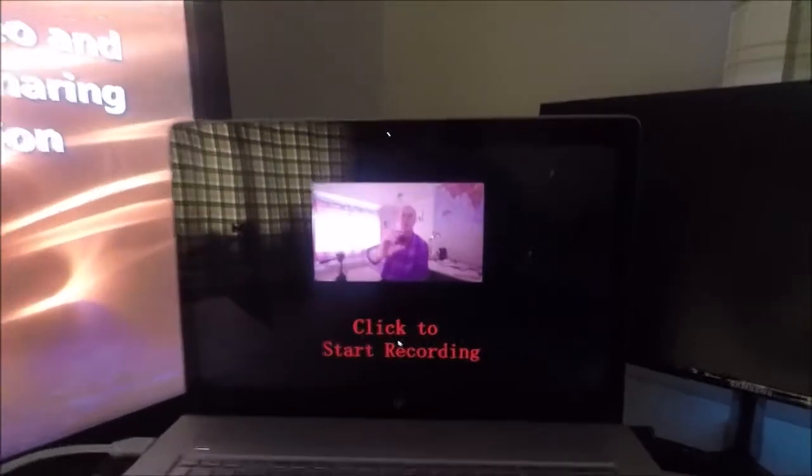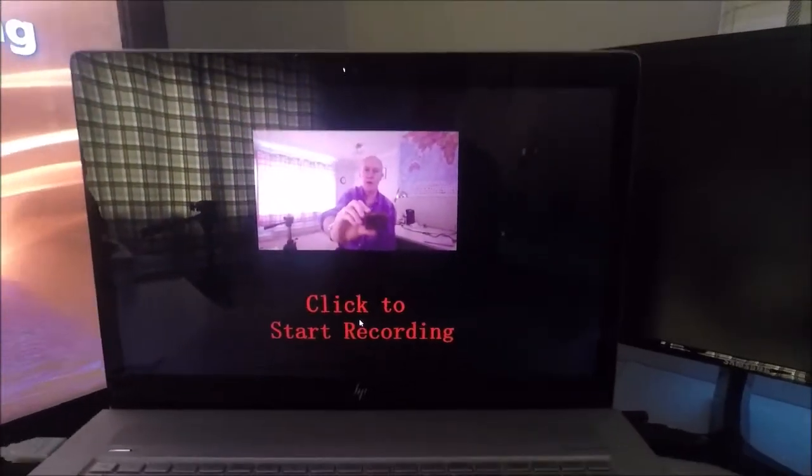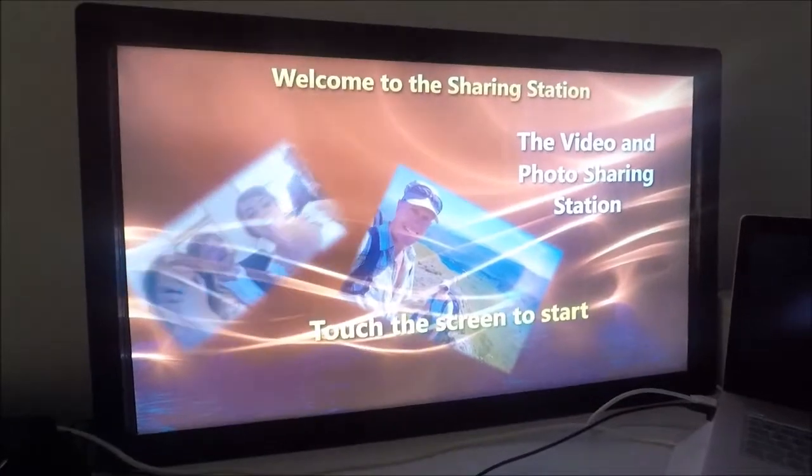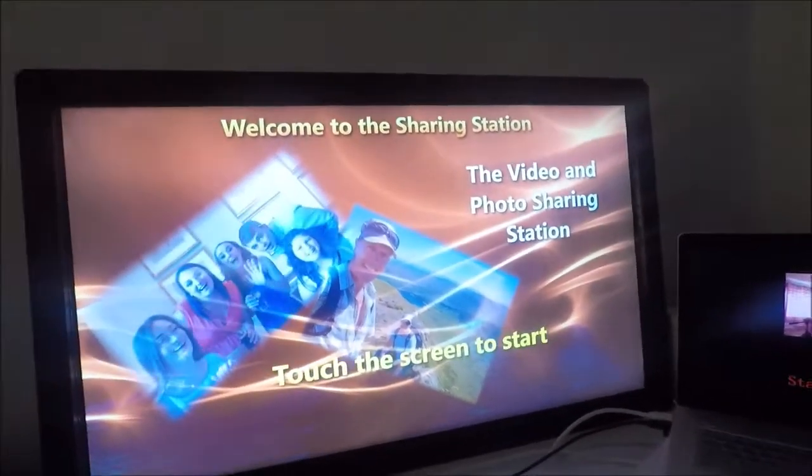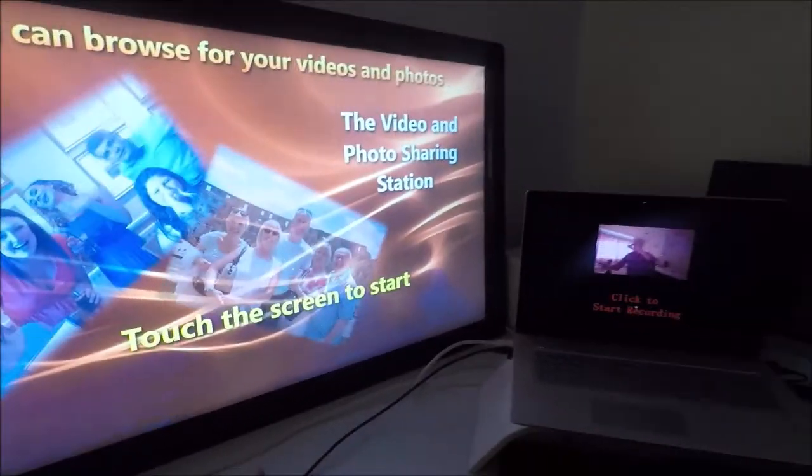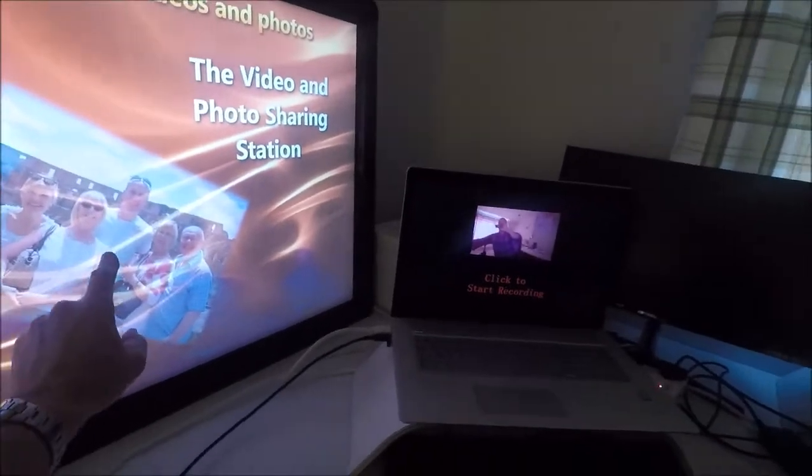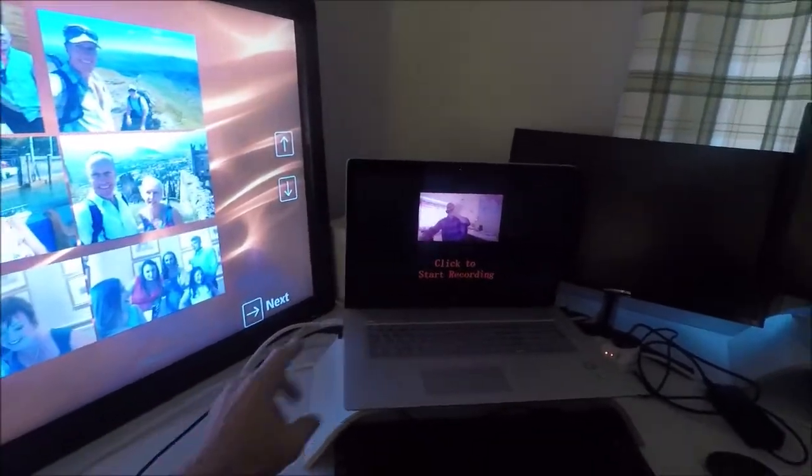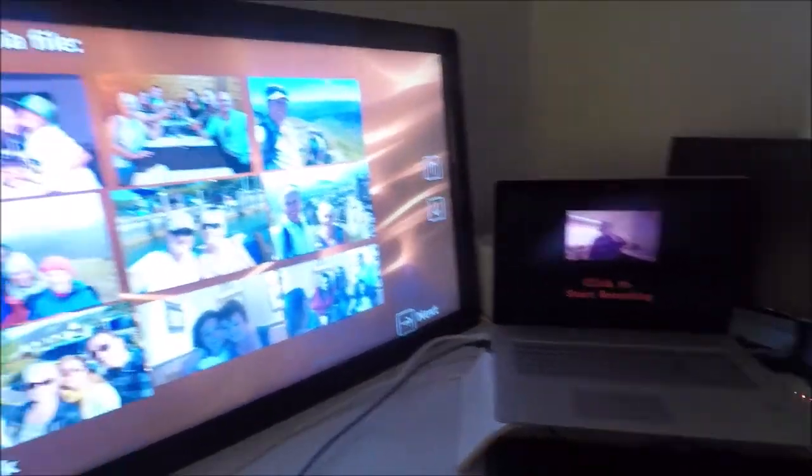So, laptop, we have the recording event, sharing station on the extended desktop. So I can interact with the sharing station, and I'm not affecting the laptop in any way.